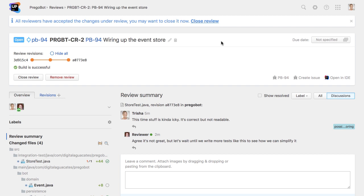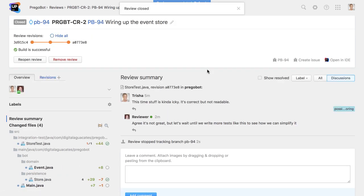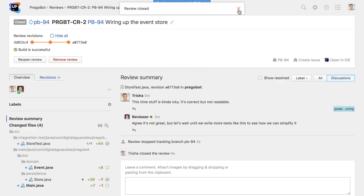And what do you do if one or more reviewers have raised concerns? Do they all need to be addressed, or can some reviewers be overridden by experts or by a majority? Whatever your team decides, these standards should be applied consistently across all reviews. Upsource is flexible enough to allow any reviewer or author to close a review whenever they want to, which means it's down to them to apply the rules decided by the team.